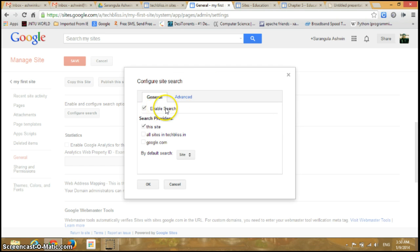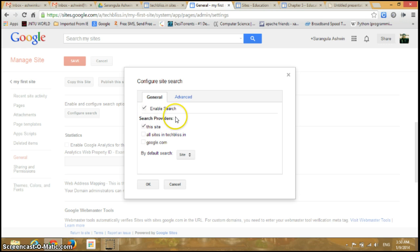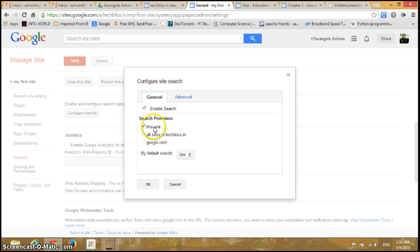Here we have Search Providers where you can decide where to search. The first one is This Site, so you can search only in this particular site.